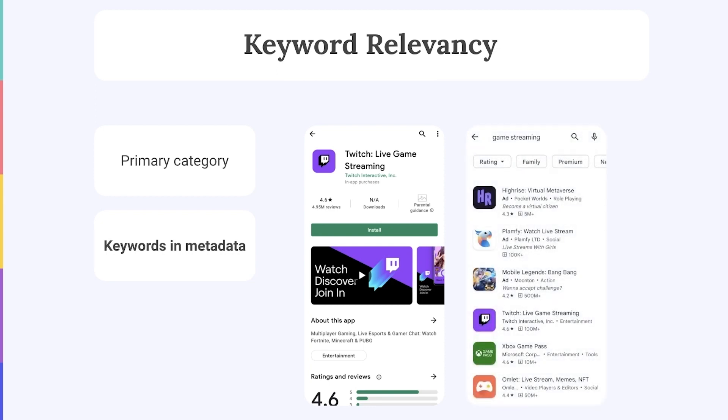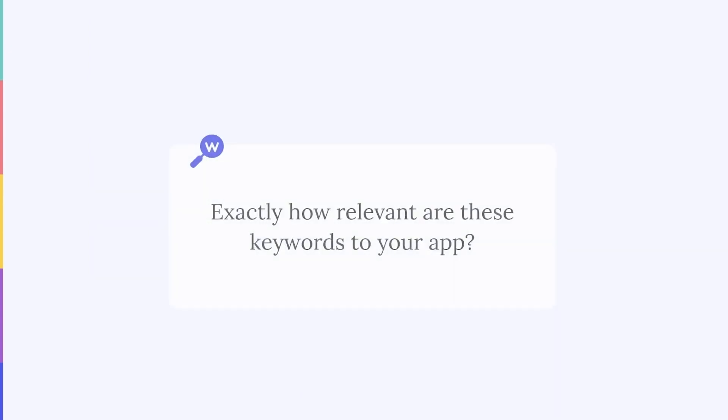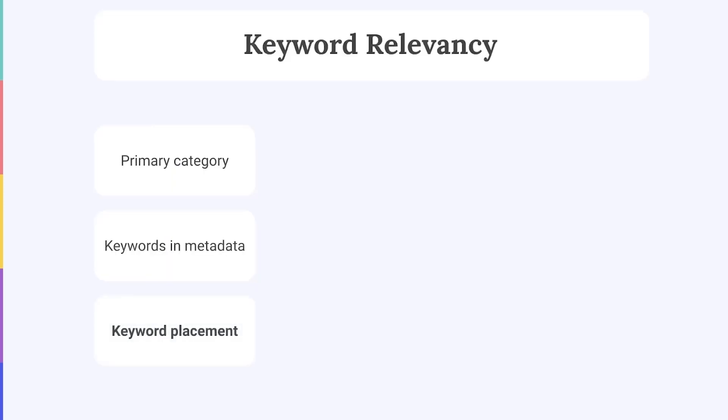We'll explain some best practices for keyword optimization in chapter two. Now, keyword relevancy doesn't just indicate the apps that somehow match a specific keyword search. The algorithms also need to understand exactly how relevant these themes and keywords are to your app. The most important signal here is the placement of the keywords in your metadata. For example, keywords in your title will always suggest a higher relevancy than keywords in your keyword field.